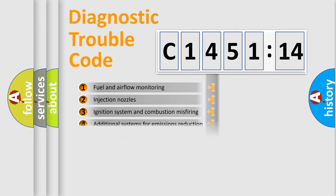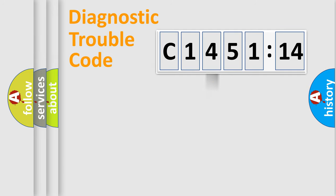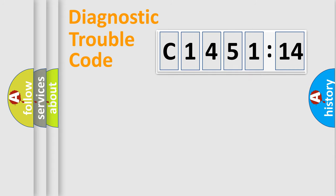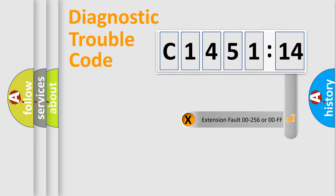The third character specifies a subset of errors. The distribution shown is valid only for the standardized DTC code. Only the last two characters define the specific fault of the group.